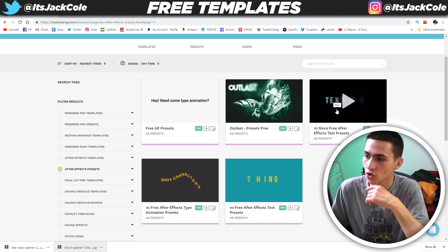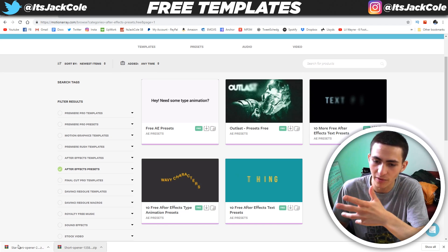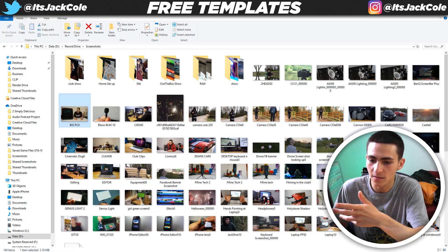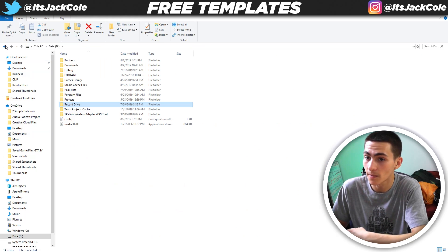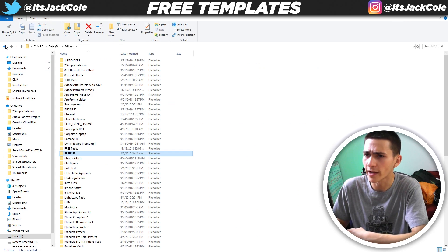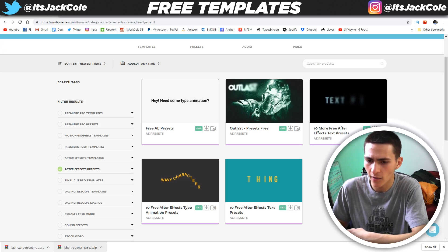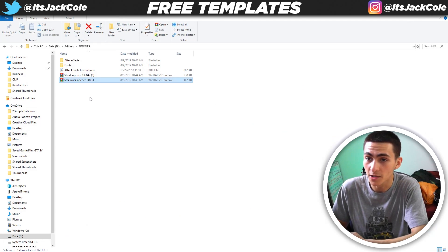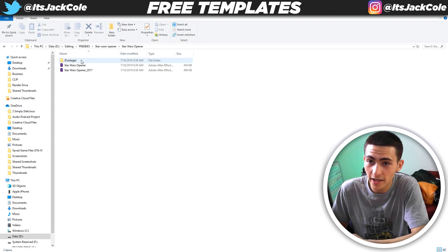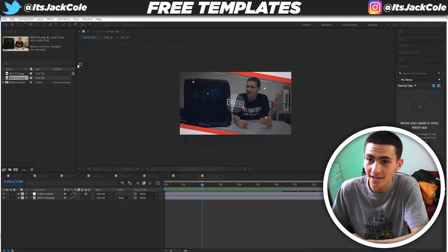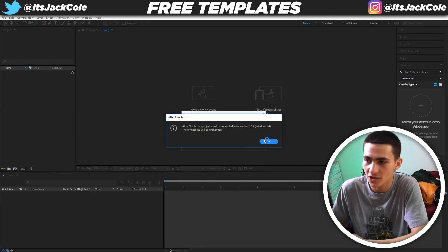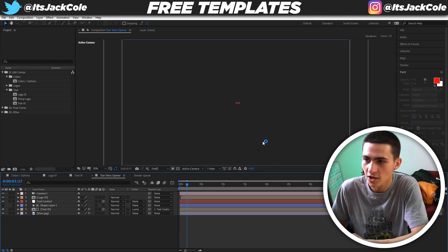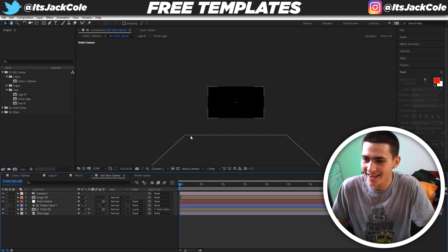It looks like these presets are all sort of text effects — pretty common stuff. Obviously there's usually a lot of text effects. I'm dragging over the Star Wars opener and extracting it. Double click, double click — Star Wars opener 2017, Star Wars opener 2019. Probably the 2019 one. Last I checked it was 2019. And just like that, it's opened up.